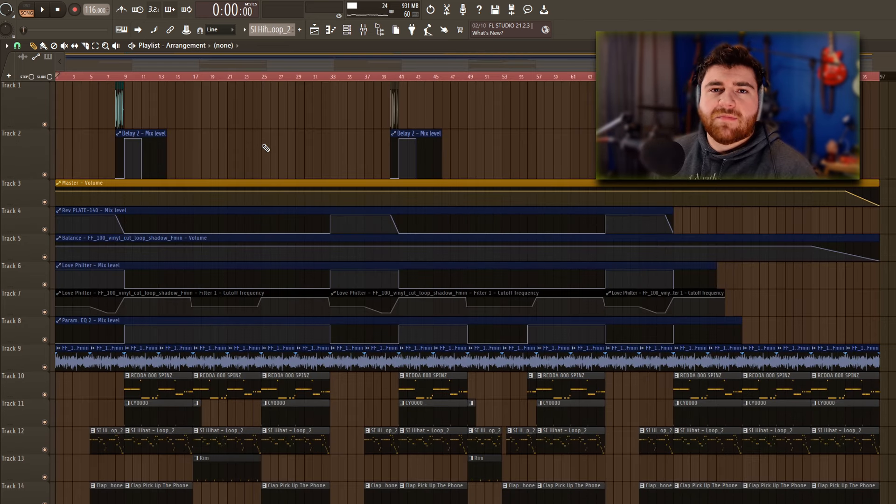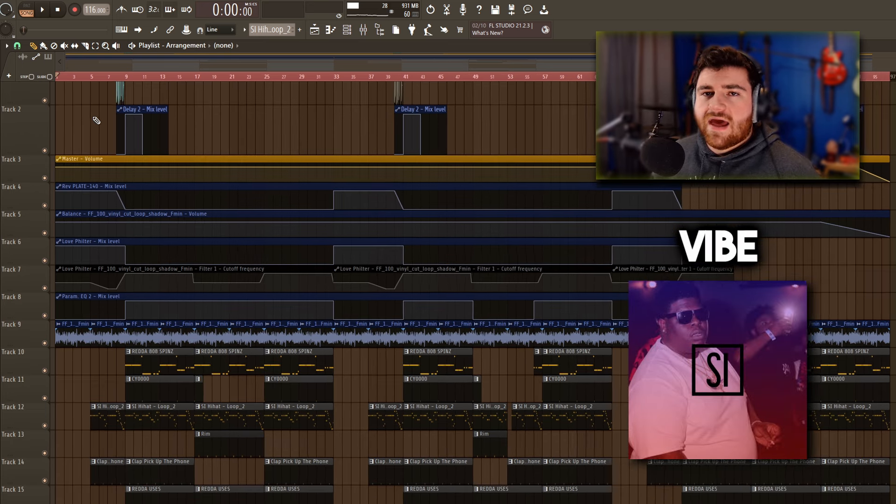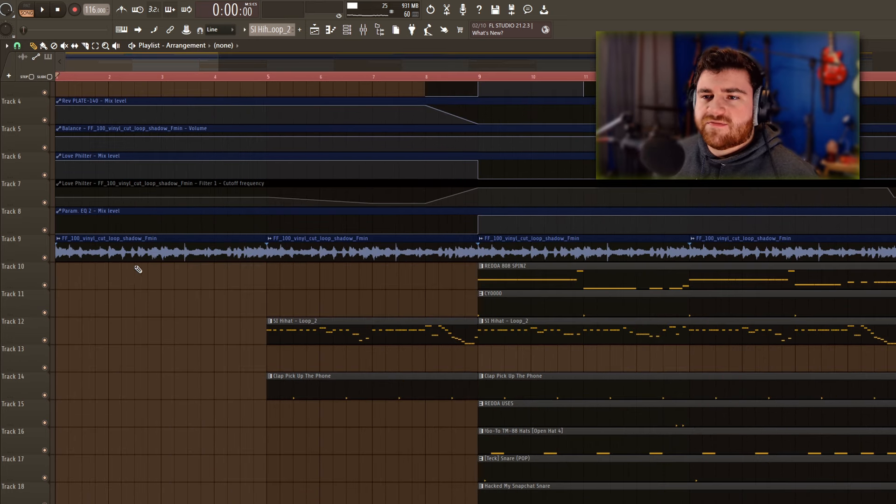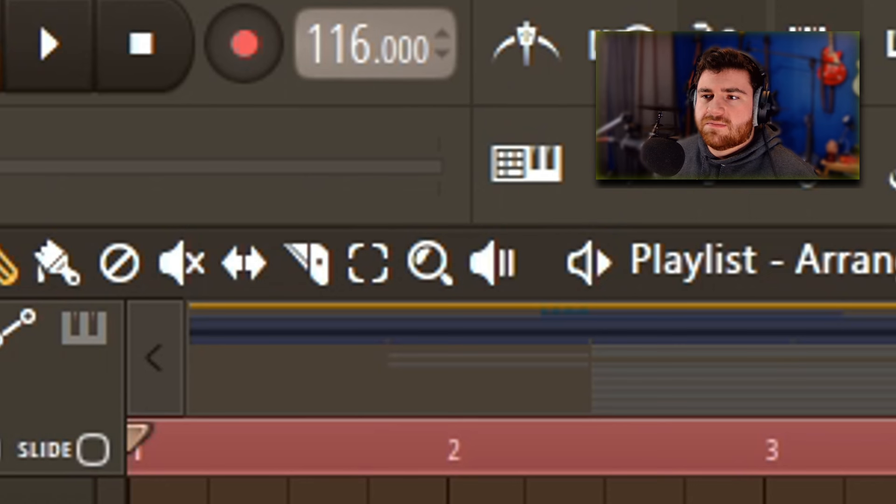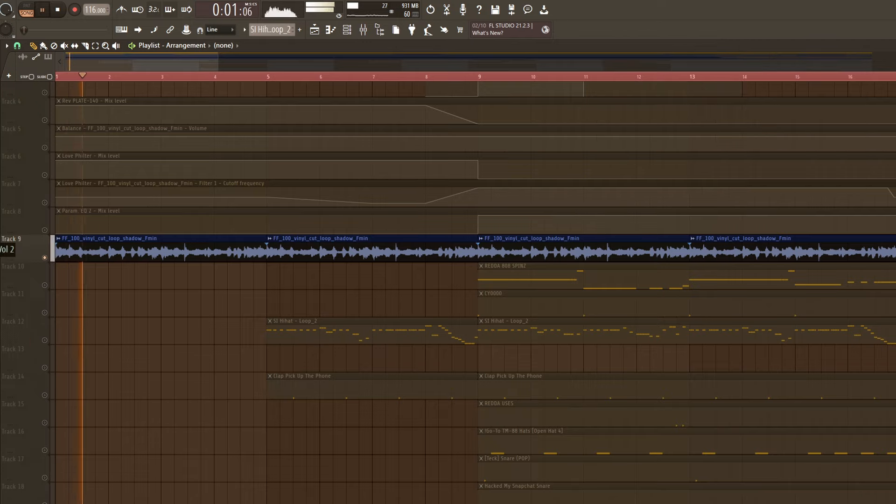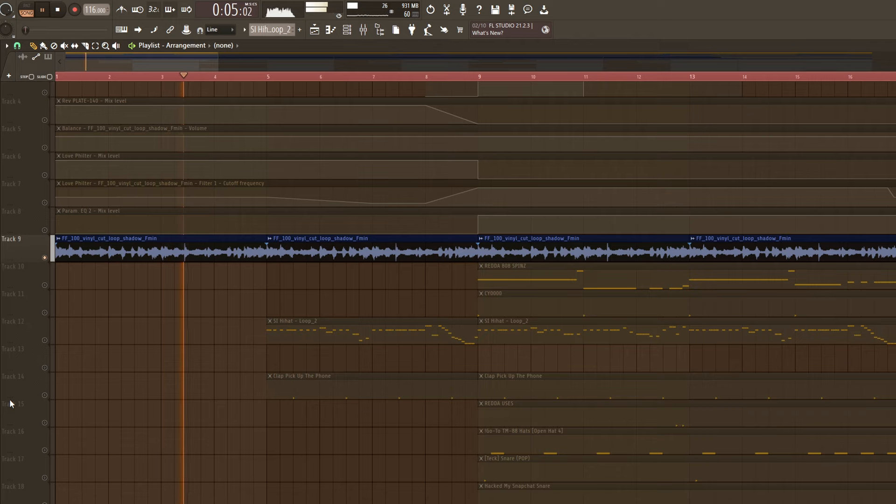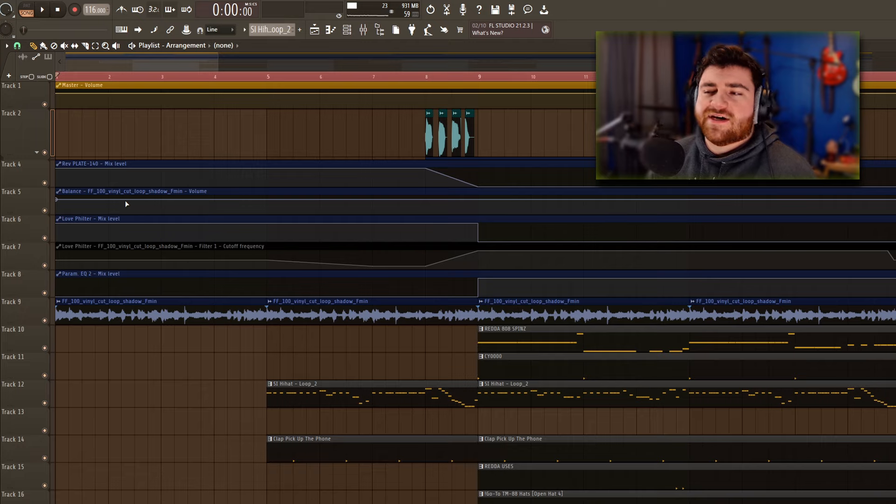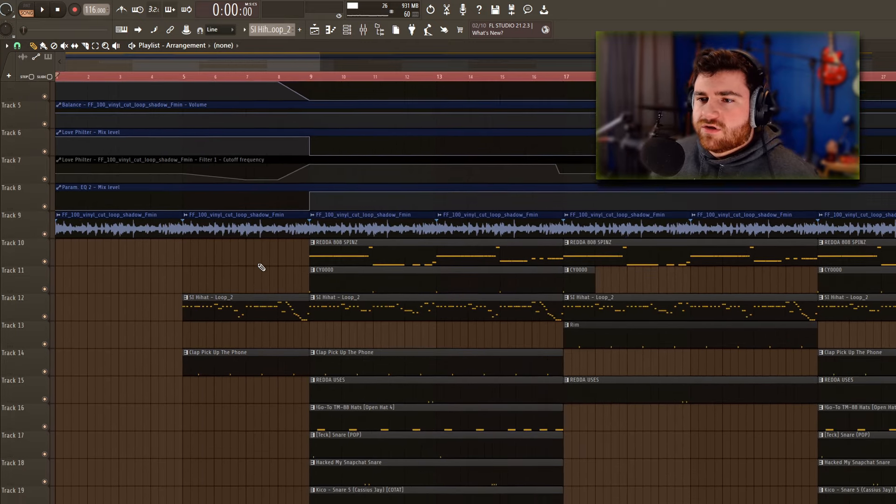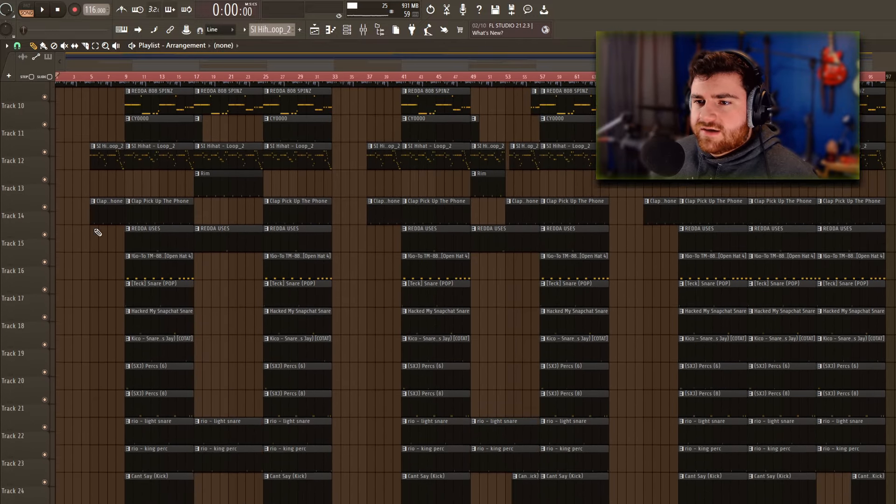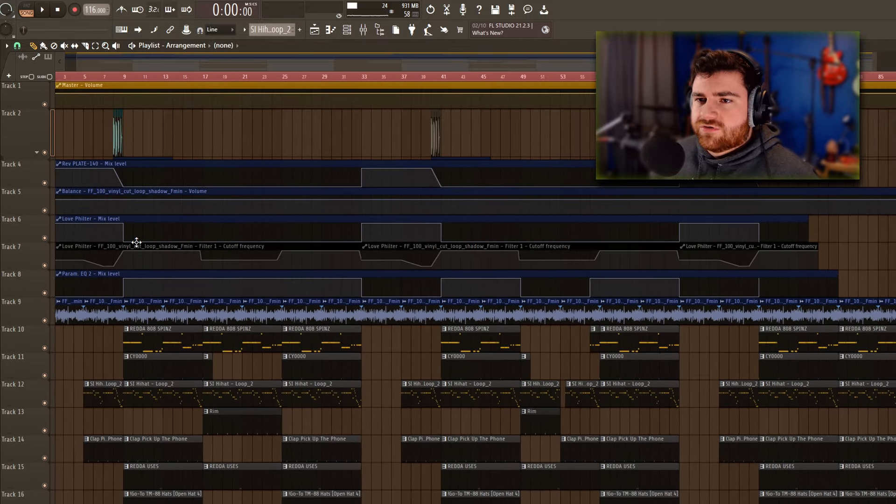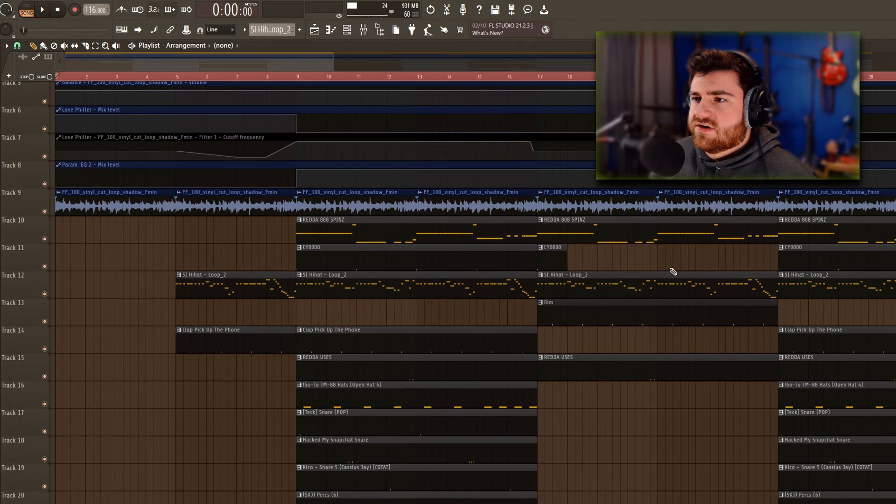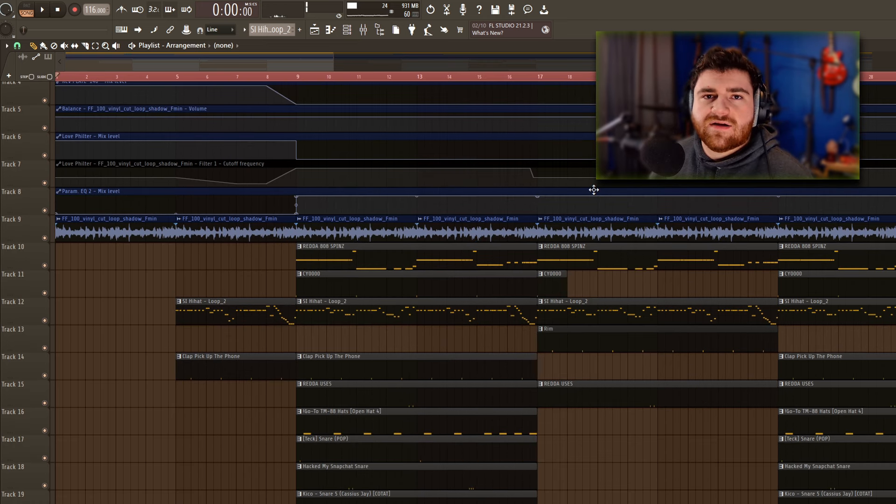Example number two here is my beat called Vibe. I wanted to turn this one into a Big X the Plug type beat and I was very successful in doing so. I made this one out of a Splice melody loop at 116 BPM. I was really into Big X the Plug at the time and I was making several Big X the Plug type beats and this melody really caught my ear and I knew I could turn it into something crazy. I did a lot on this one. I did a lot of filter automation to really progress the beat and give it a different vibe because the melody was just identical throughout the whole thing. I'm going to go ahead and play it and then we'll break it down. My hi-hats went crazy on this one.